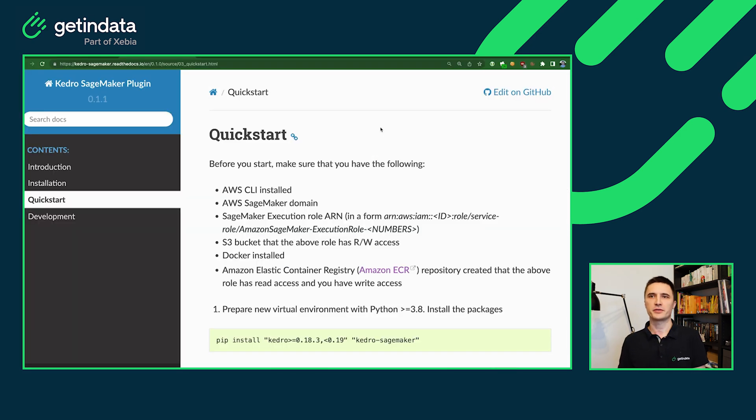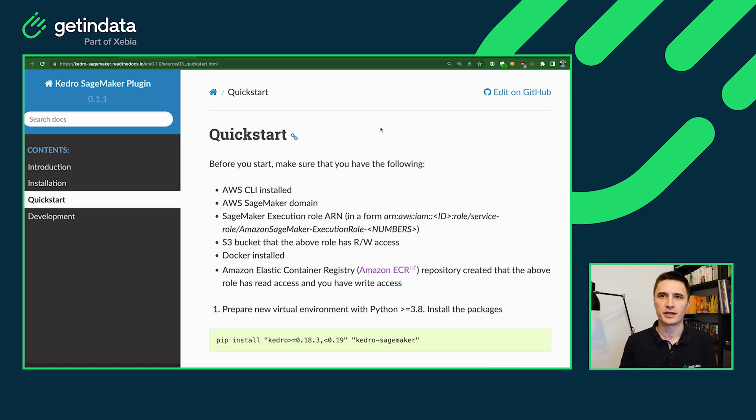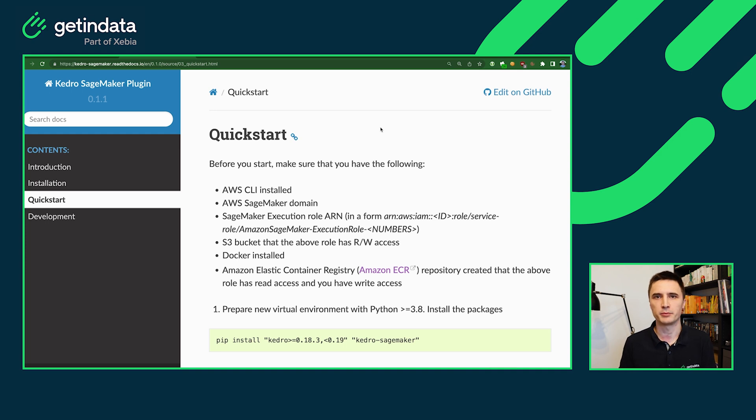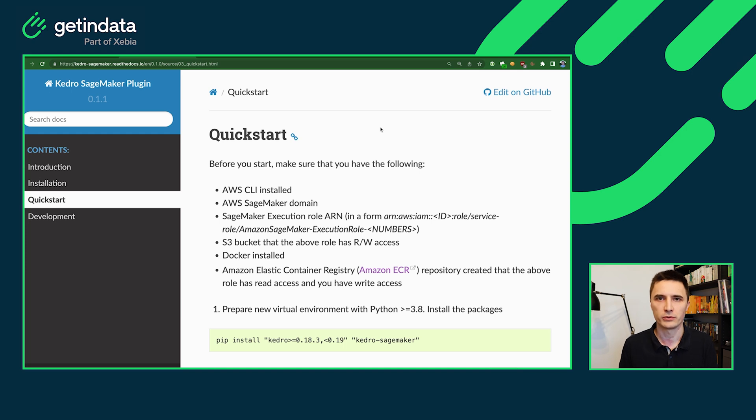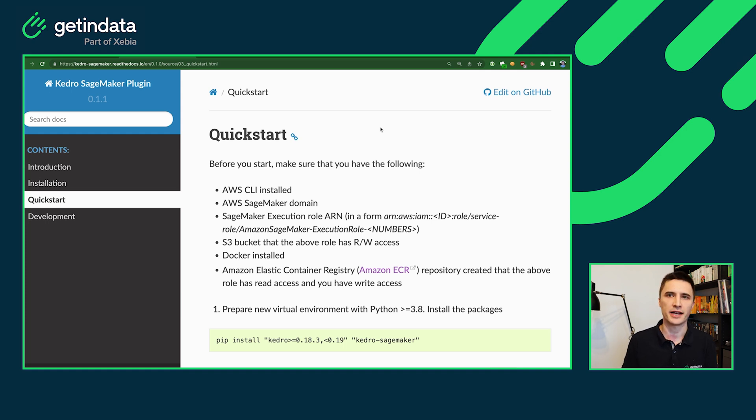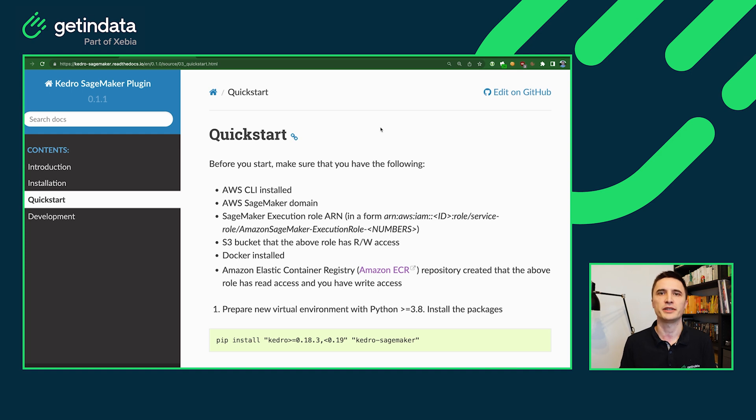A few things before you start. You have some prerequisites and installations that you need to do before starting this tutorial. First and foremost, you need AWS CLI to be able to log in into AWS account. You need also to have your SageMaker domain created and prepared. Please also prepare the execution role for the AWS SageMaker, the ARN of this role, because it will be needed in our plugin.